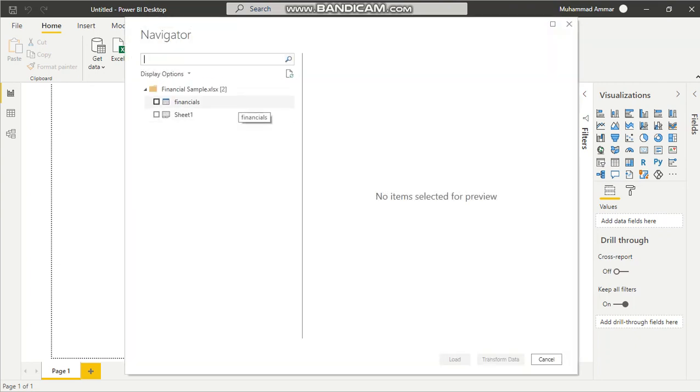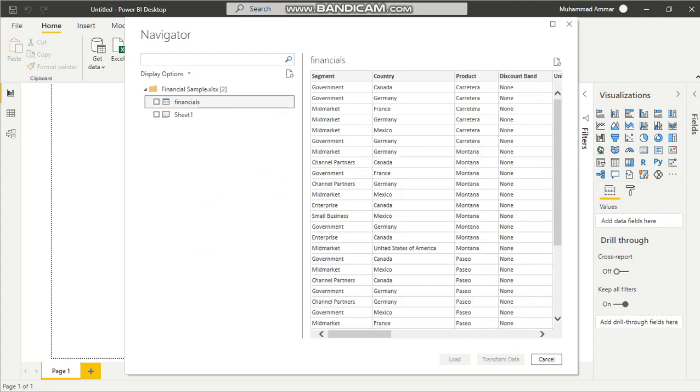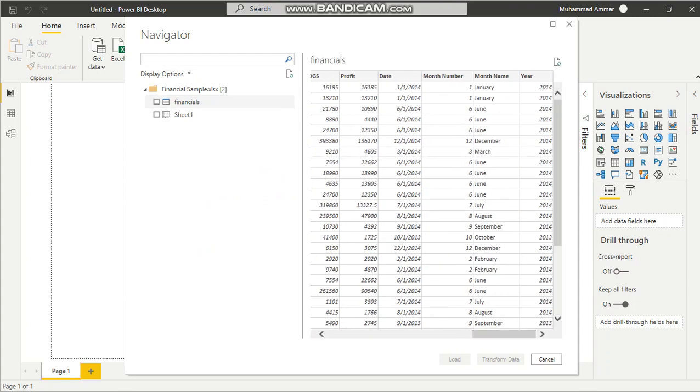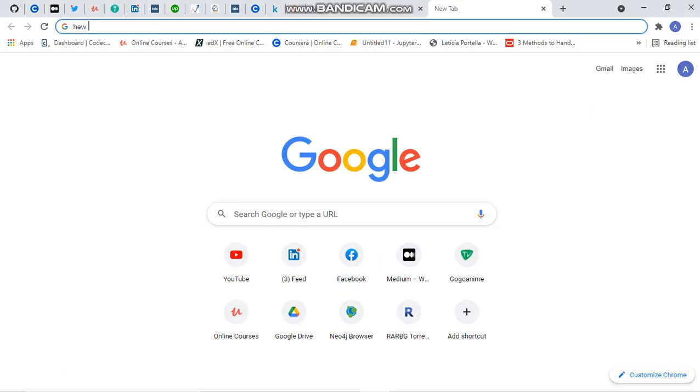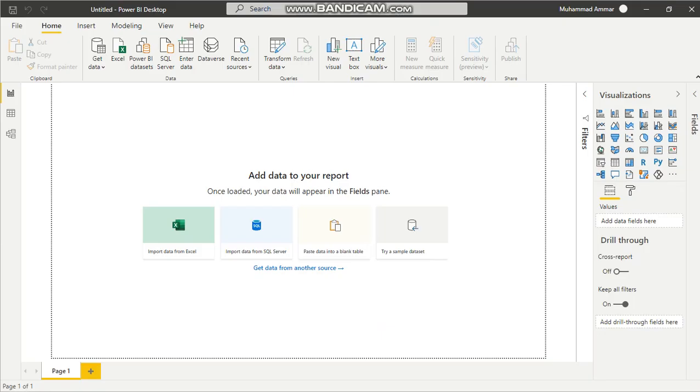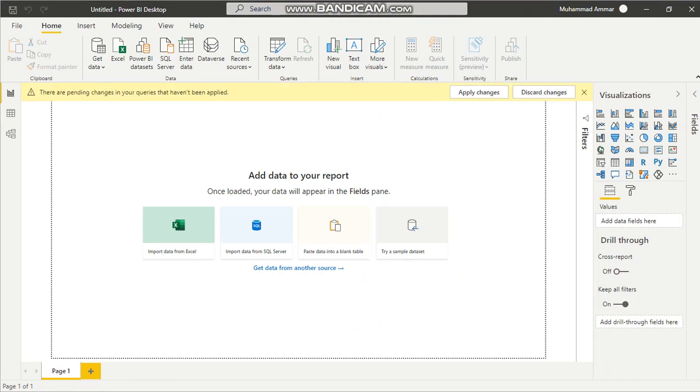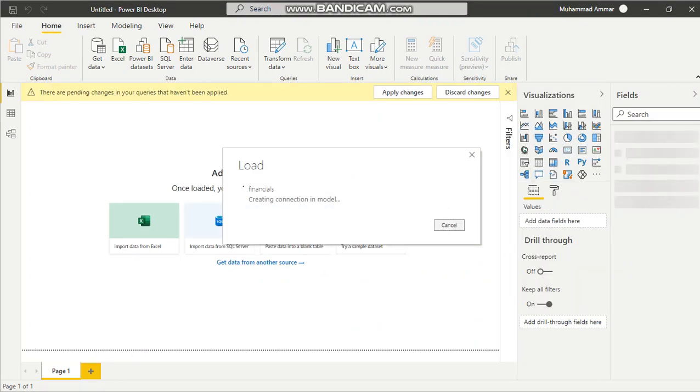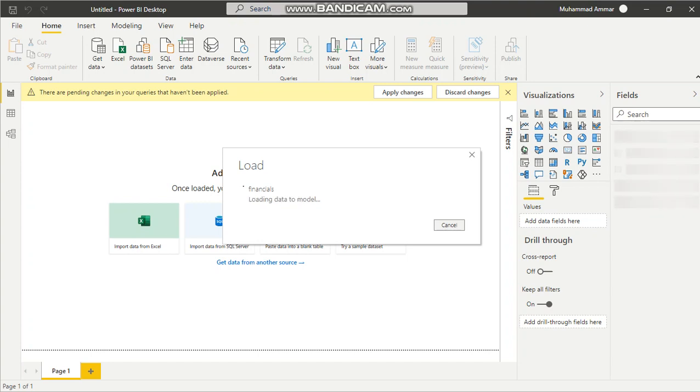I have these columns in the financials dataset. Now you load the data. If you have any pending queries from your previous work, apply those changes. Otherwise, just discard them.